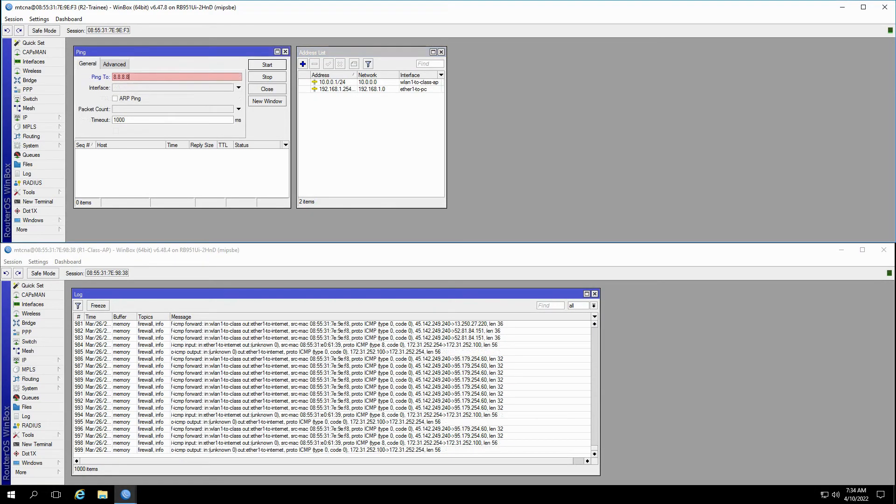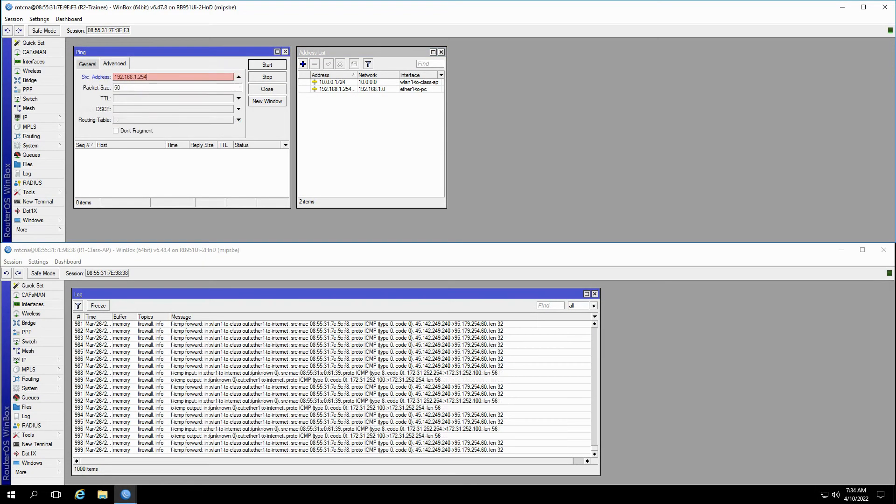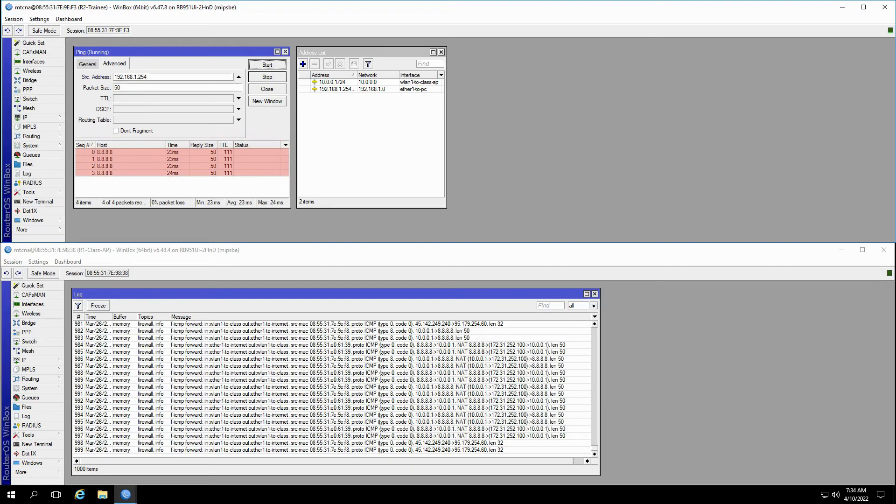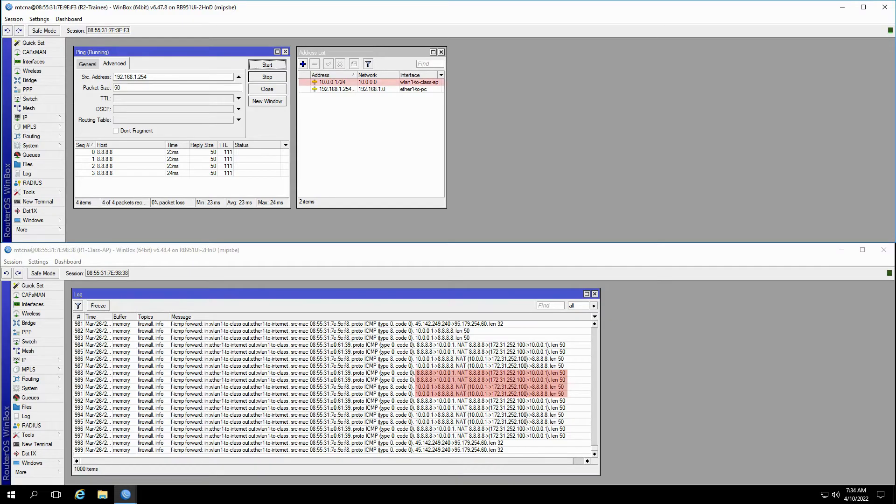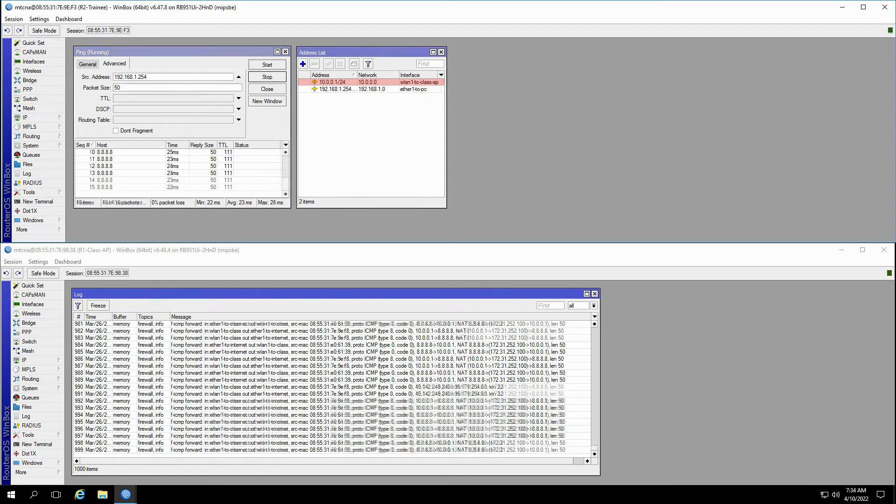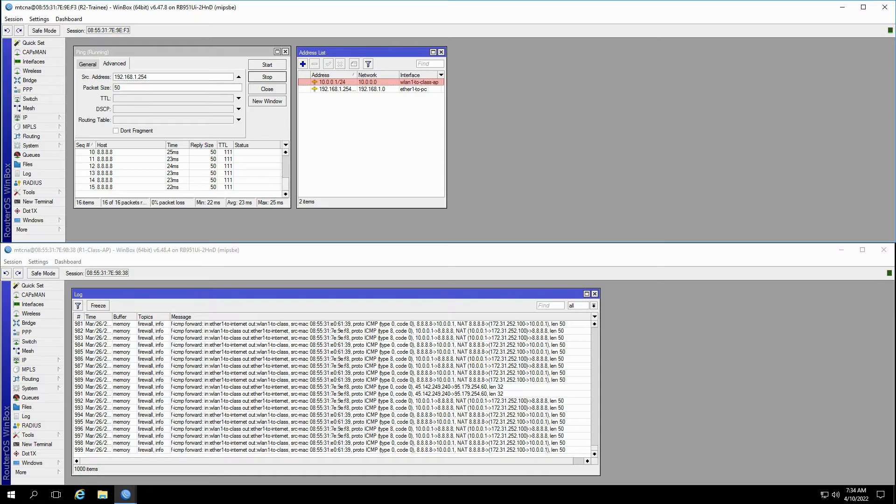Right now, we're getting ping responses when we ping the destination of 8.8.8.8 from 192.168.1.254. In the log records of the class AP, you can see the address 10.0.0.1 is pinging 8.8.8.8. That's because 10.0.0.1 has been set on the WLAN1 to class AP interface, and it is currently the preferred source address of the trainee router when pinging 8.8.8.8. We'll get back to the concept of preferred source addresses in a few minutes.